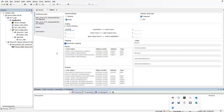Hello, in this video we're going to continue with our software section using our SANMOTION C-S100 Type-B controller. We previously added our amplifier as well as our slaves.